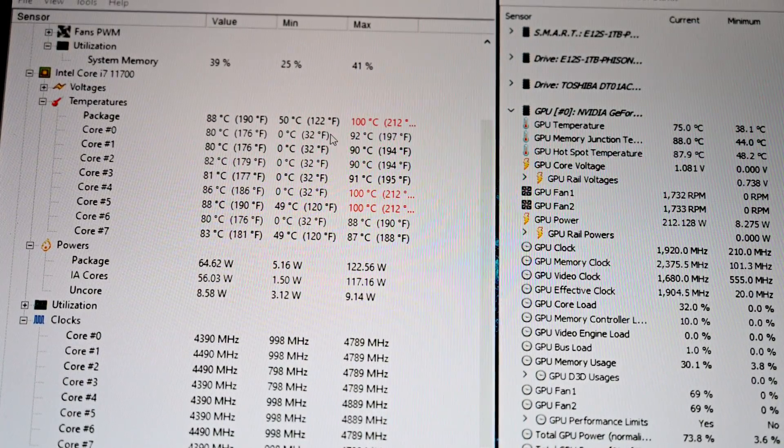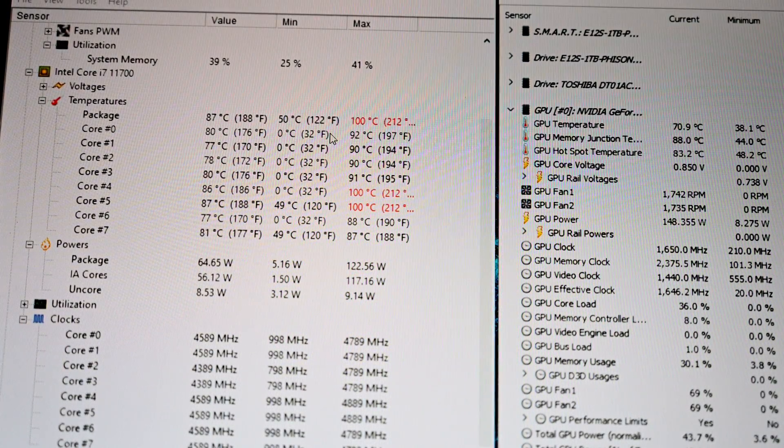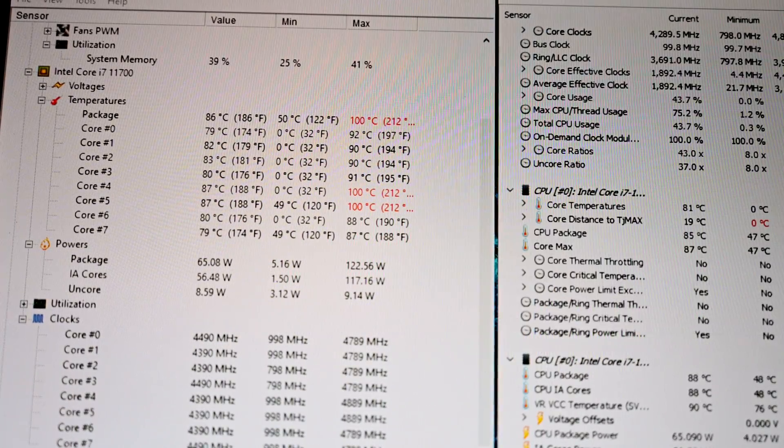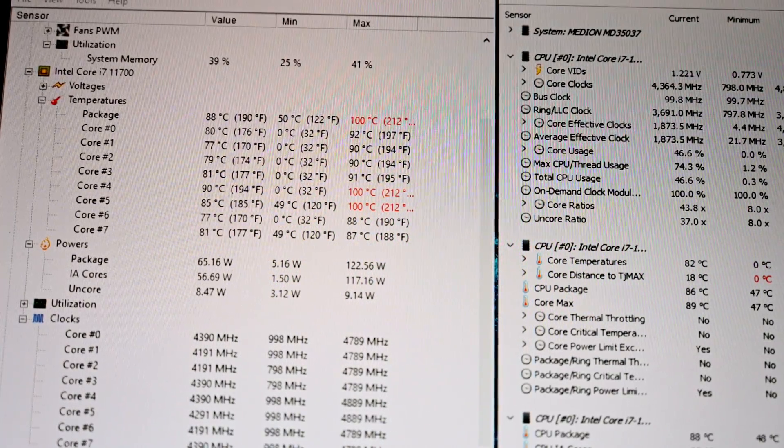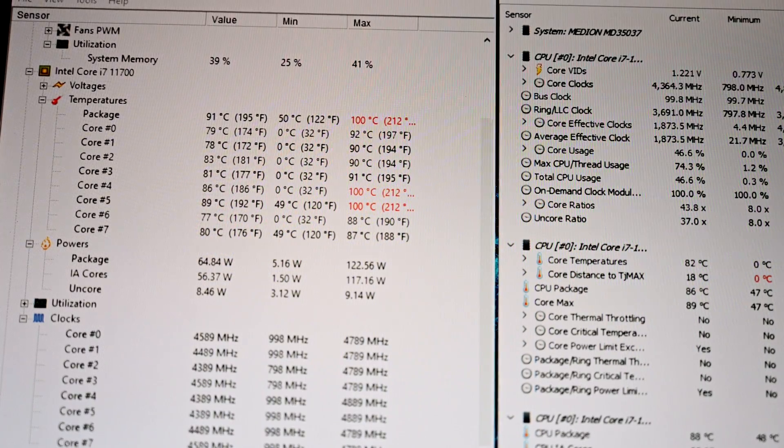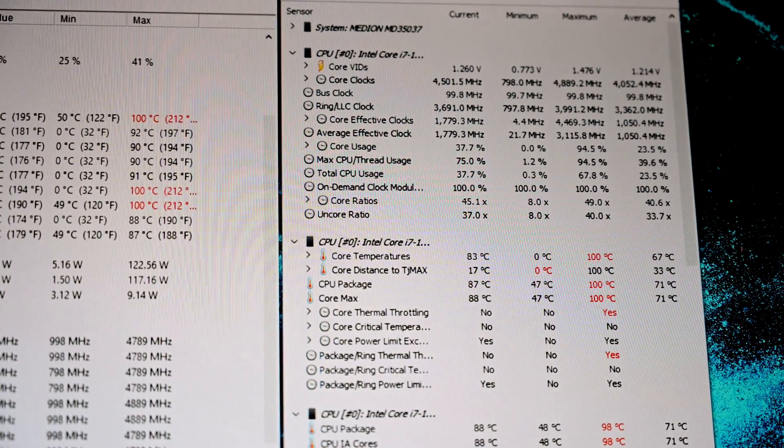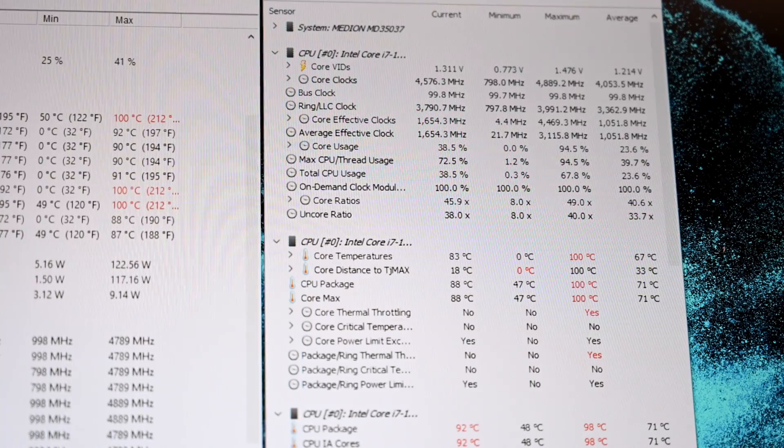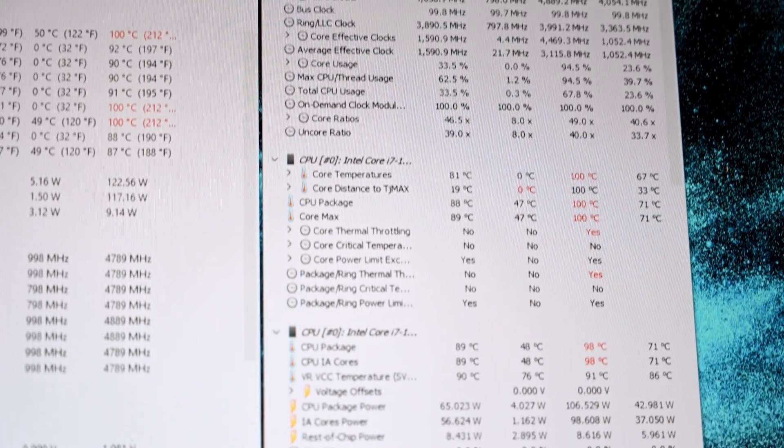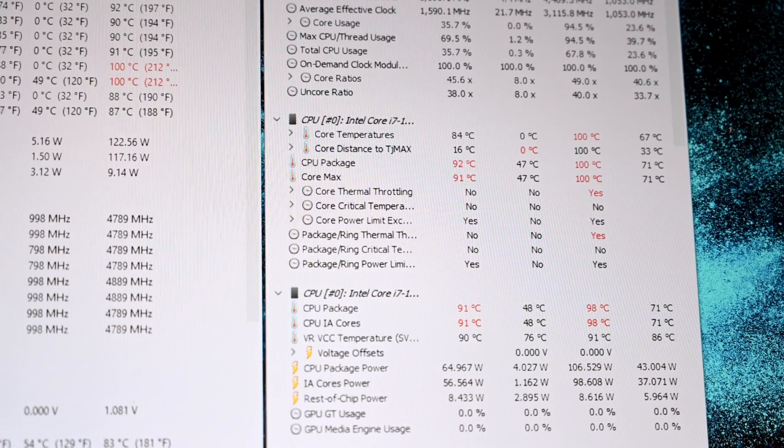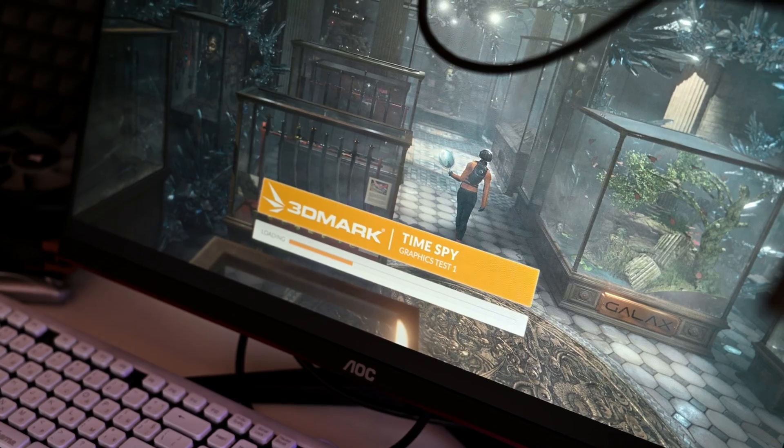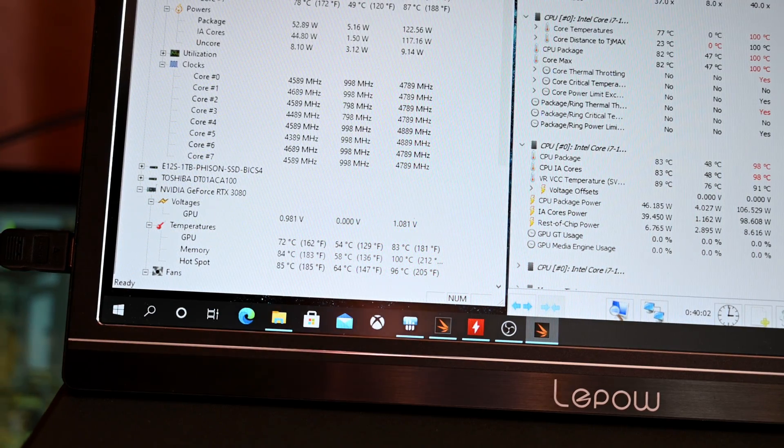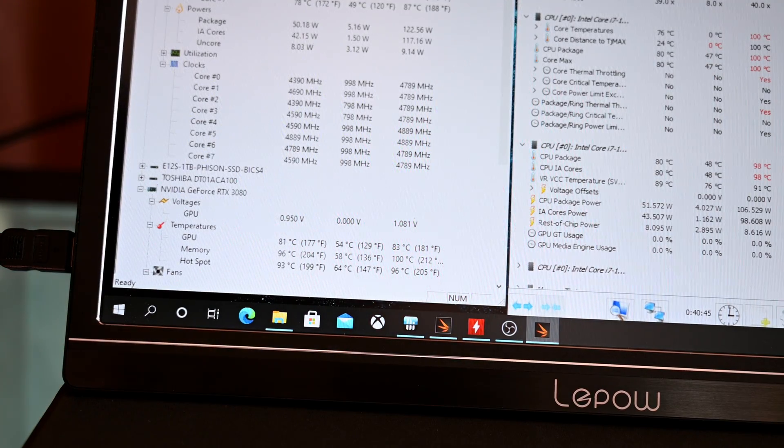Closer look at our temperatures here. We're running Time Spy in the background. As you see, much better temperatures when you just remove the side panel. It makes a huge difference for this system.